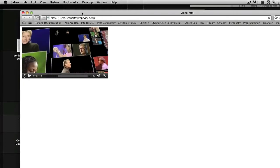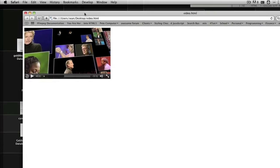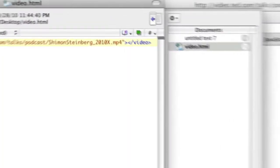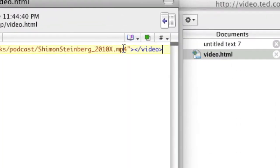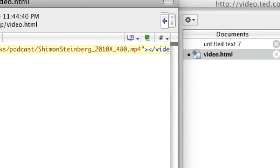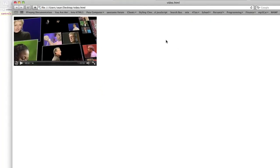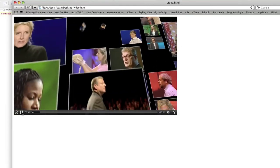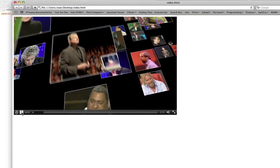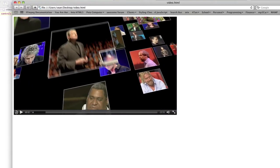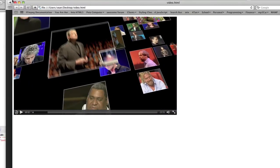Now you're thinking, oh this is really small, you're right it is really small. So all we're going to do is go to our source here, and we're just going to take this X and change it to underscore 480. X underscore 480, save that, and refresh it, and voila, we've got a 480p version of the video.